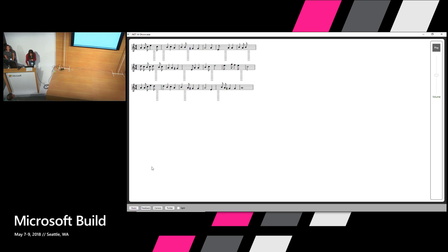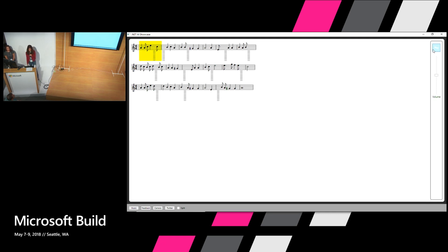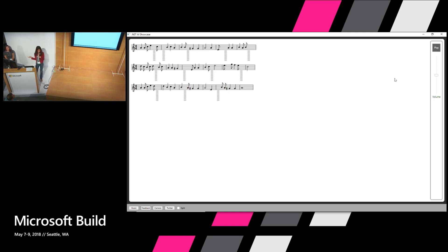You can see here that there are some obvious things missing in this music, represented by these spaces. For those of you who are music connoisseurs, you'll notice this isn't completely rendered correctly, but you get the point. If I play this — as you can tell, that didn't sound super great. There's obviously some stuff missing. Let me jump into the code to show you how I'm actually going to fix this.